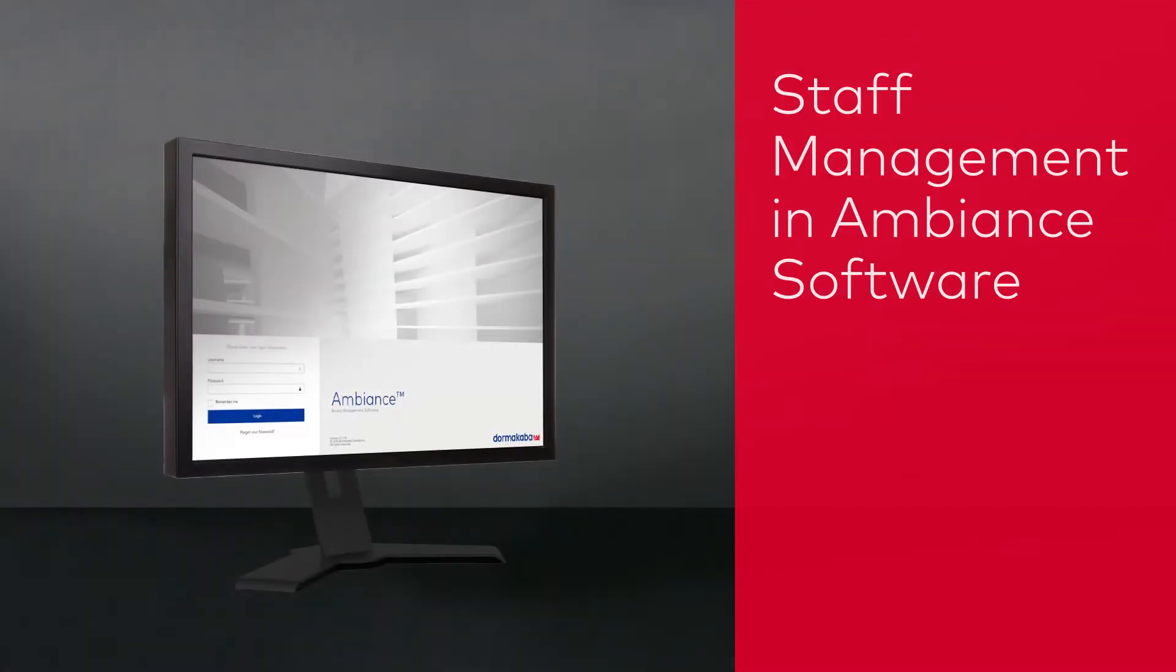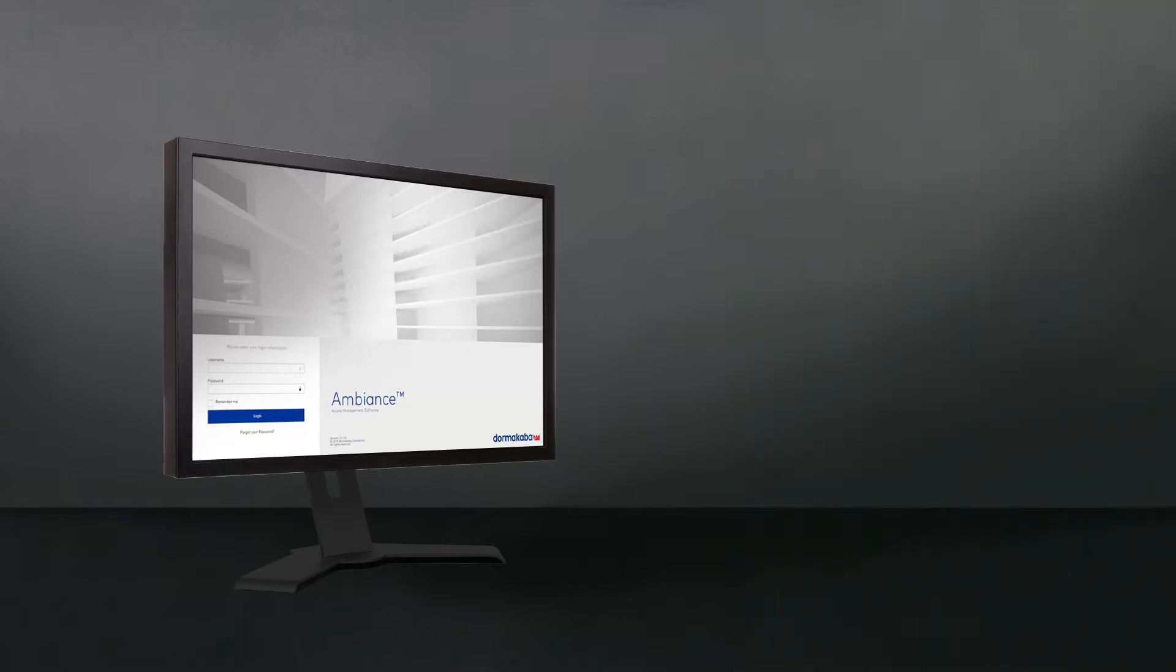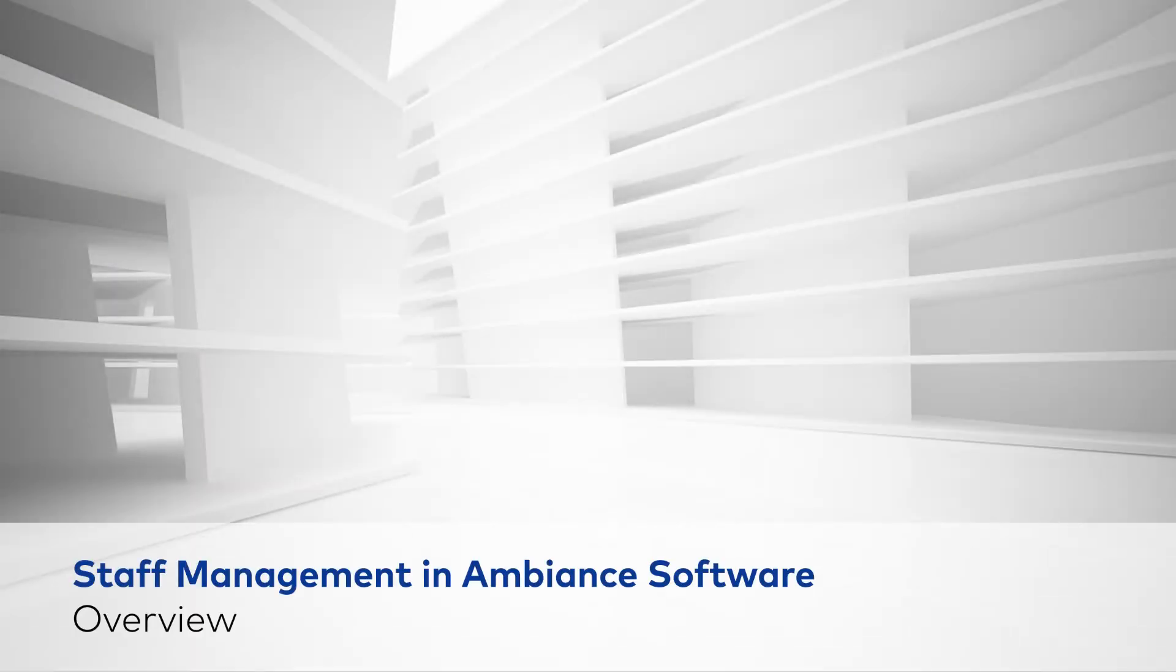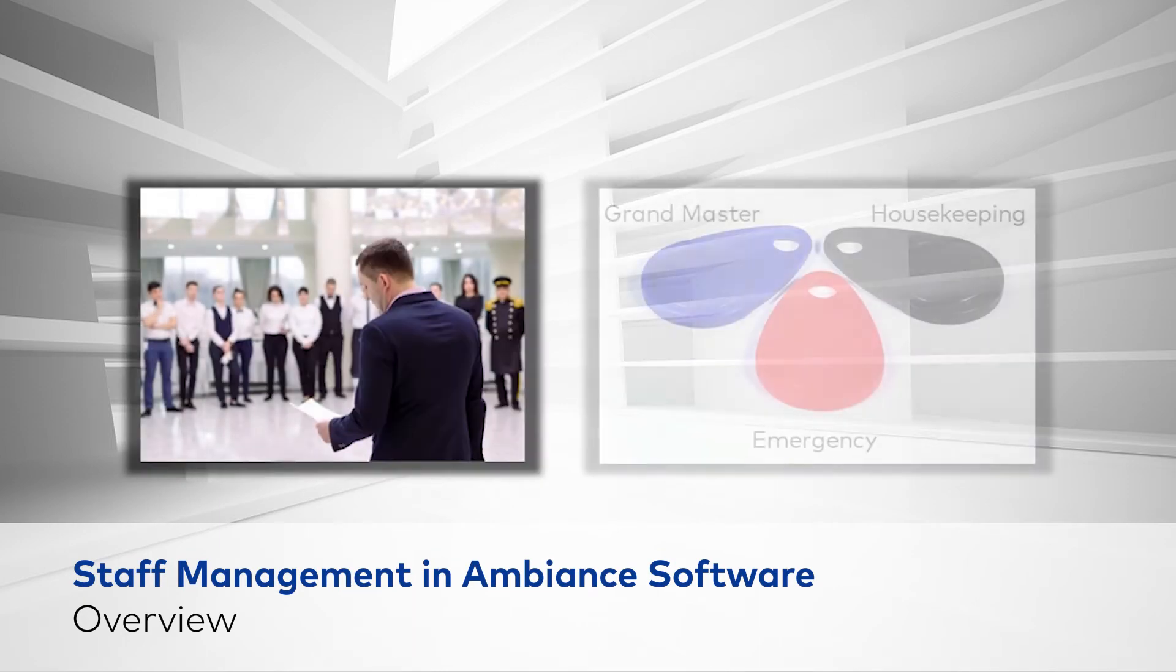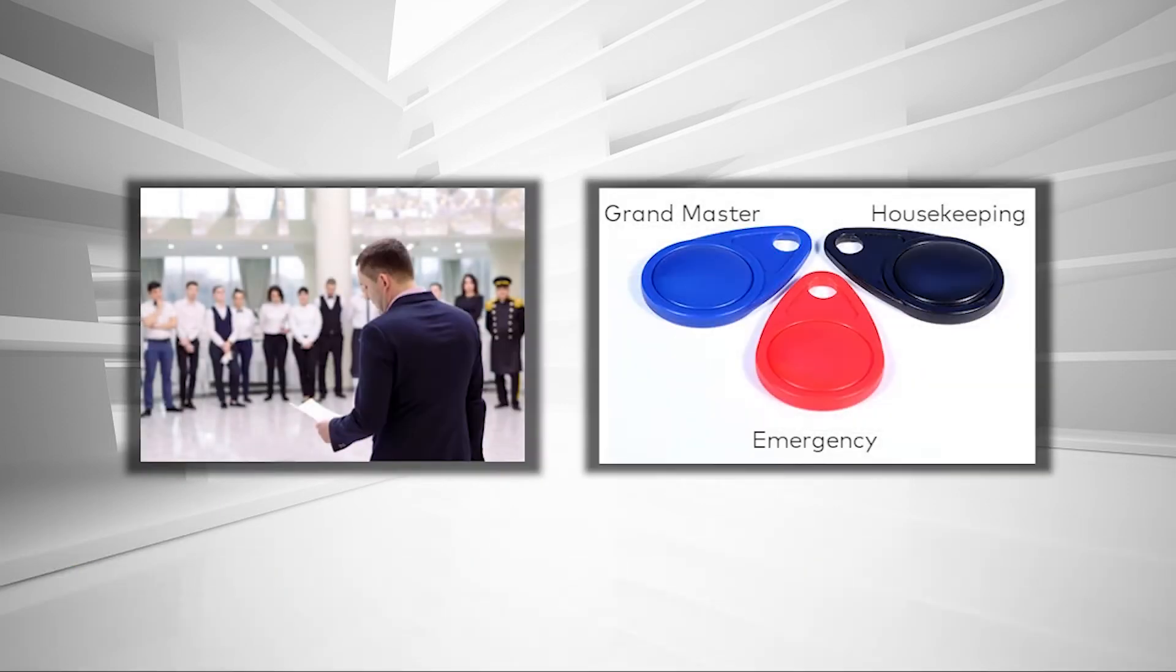Welcome to Ambien software training. In this video we'll show you how to use the Staff Management module. Staff members are the key holders in your organization.